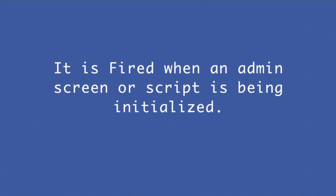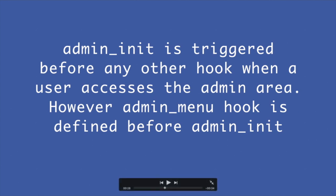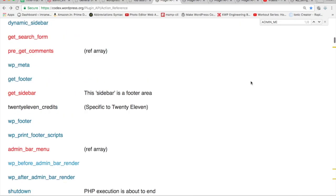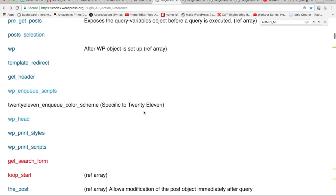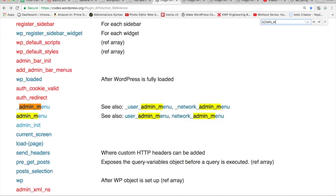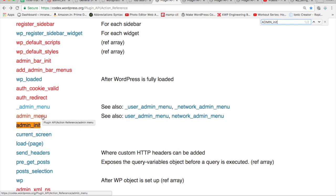Admin_init is triggered before any other hook when a user accesses the admin area. However, one thing to note is that the admin_menu hook is defined before admin_init, so admin_menu is fired first. If you go to the Codex and check the action reference, you can see admin_menu is listed before admin_init. Do not define admin_init inside admin_menu hook functions, because admin_init is defined later and needs to come after.